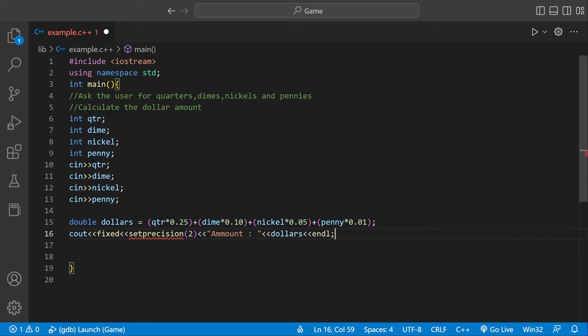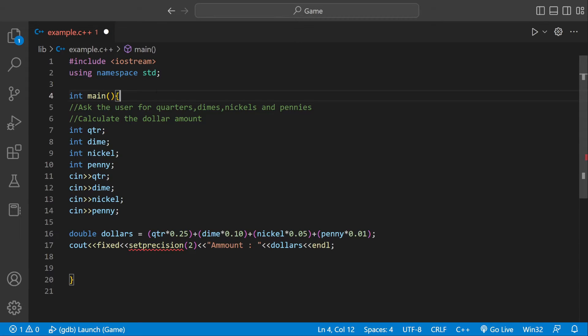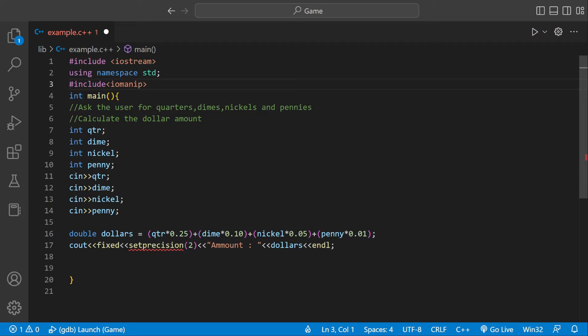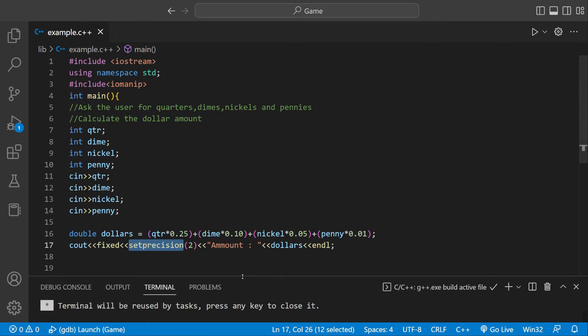Right now our program won't run because we're missing an import library. We're going to do include iomanip, so it's going to include input-output manipulation. And as soon as we include that, this error is gone. Now we're free to run our program.